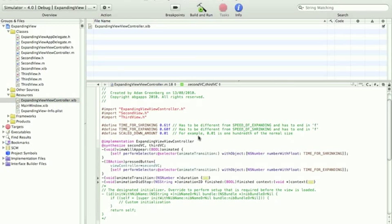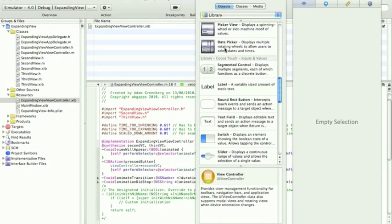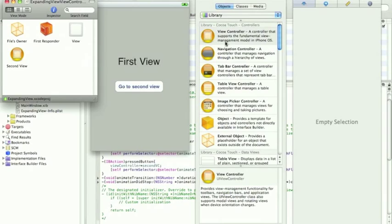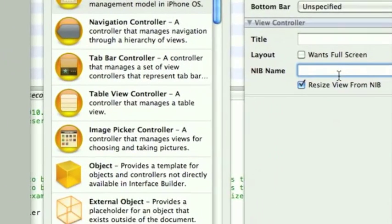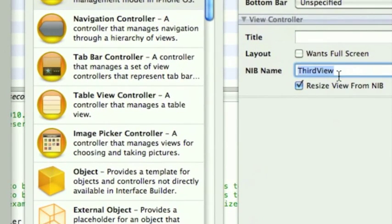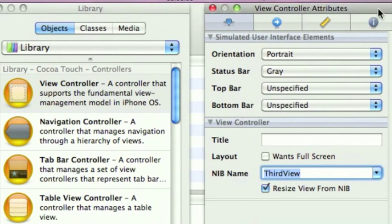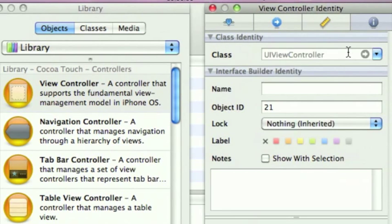Again, we've got to do the view controller in the XIB of the main view. Drag on a view controller, in the nib name, 3rdView, in the class, 3rdView, files owner, connections,